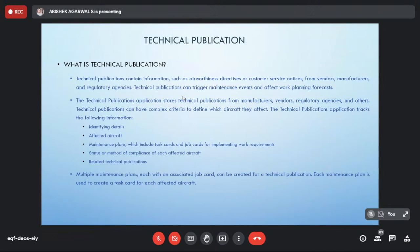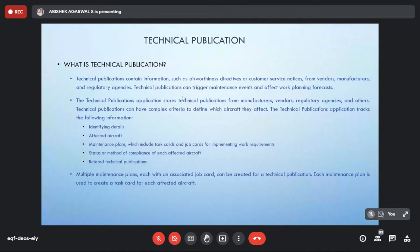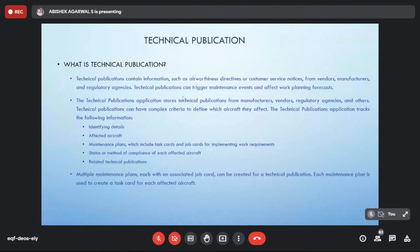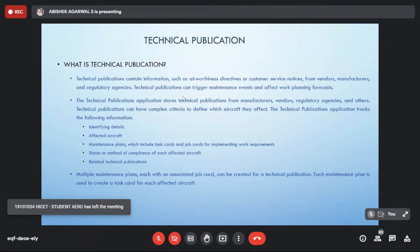There are thousands and thousands of aircraft flying right now. Technical publication plays a very important role in having proper maintenance practices done on that aircraft. The technical publication tracks the following information: identifying the details of the aircraft, the aircraft affected — including scrapped aircraft — and takes care of that scrapped aircraft as well.